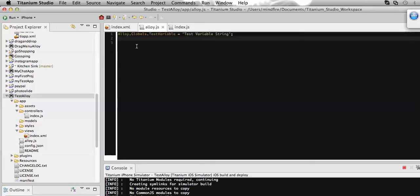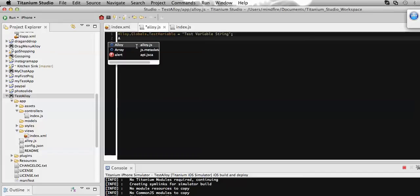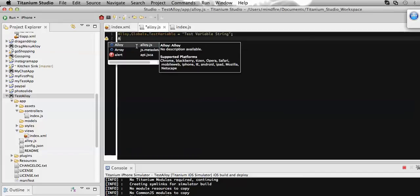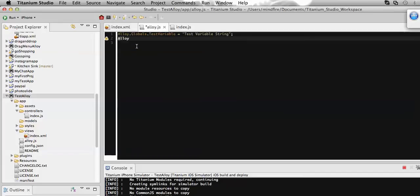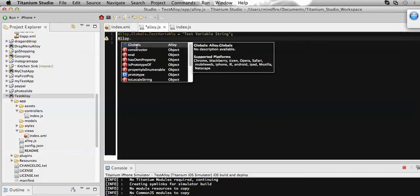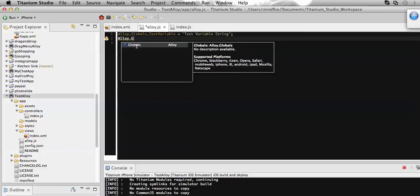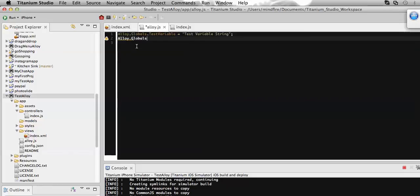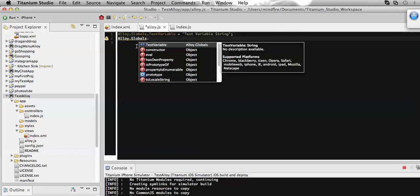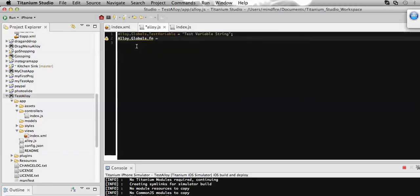So here, Alloy, then the keyword globals, then the function name. So suppose this is fn and I'm defining the function here.